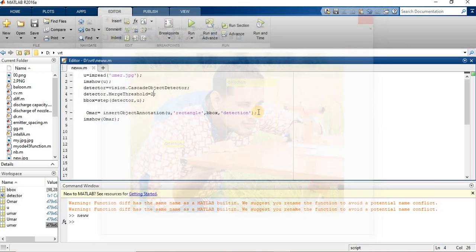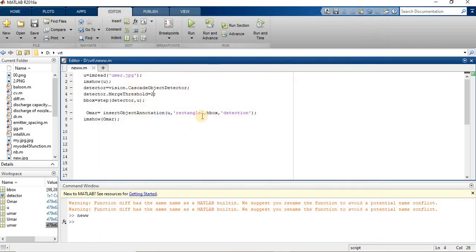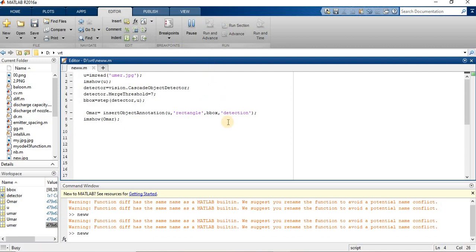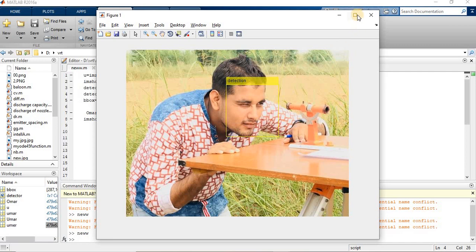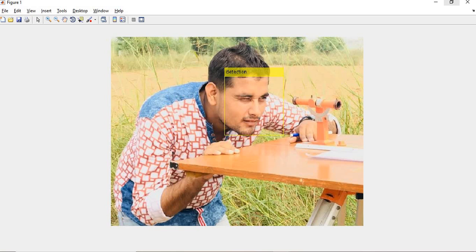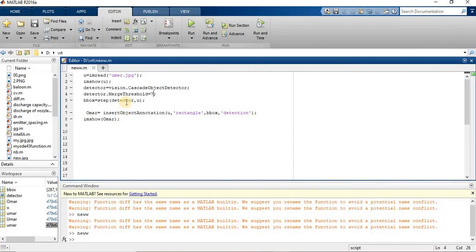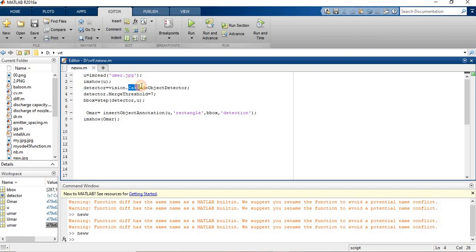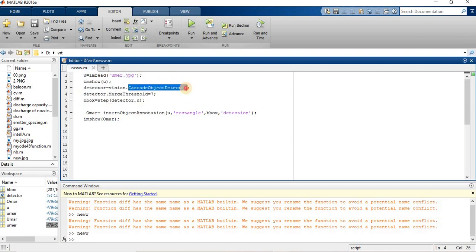So we have to increase our threshold value. Let's say I increase to 7 and now run it. Now I am detecting my face properly. So image detection really depends upon the threshold value. We have to follow the threshold value which is given by the prescription by MATLAB.